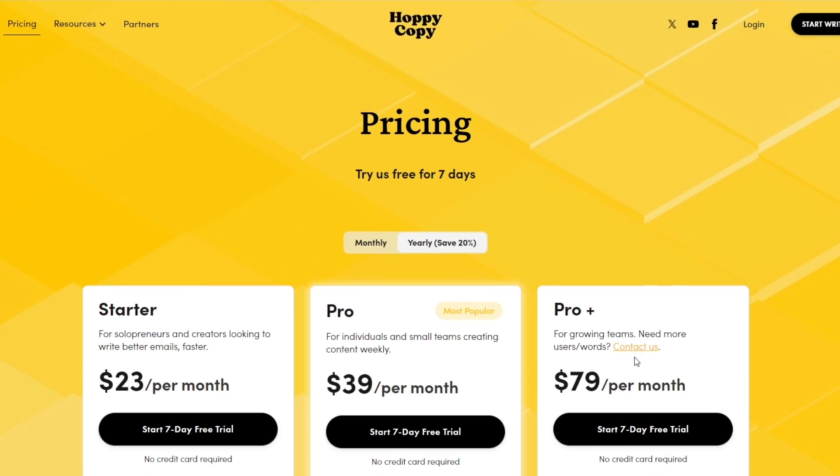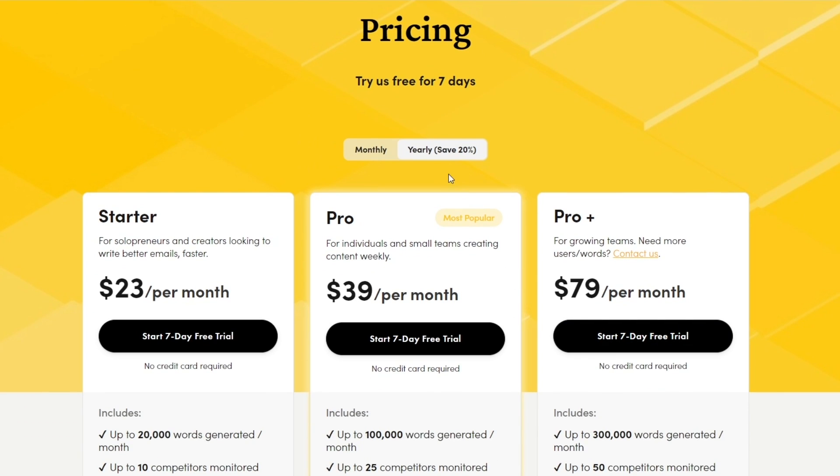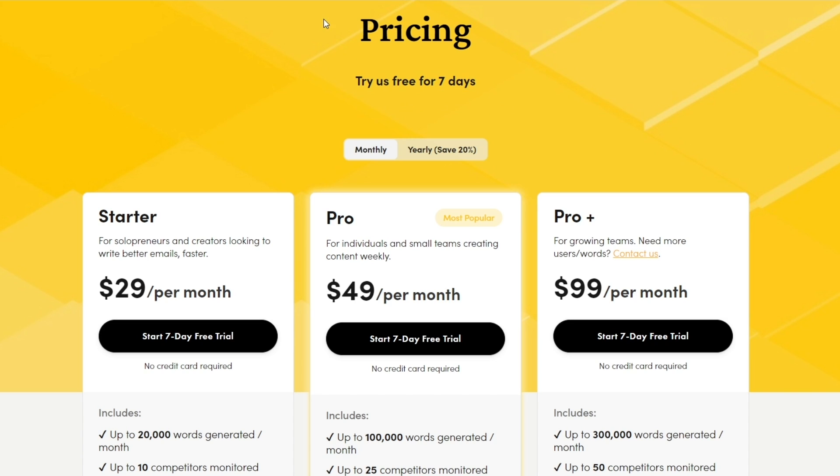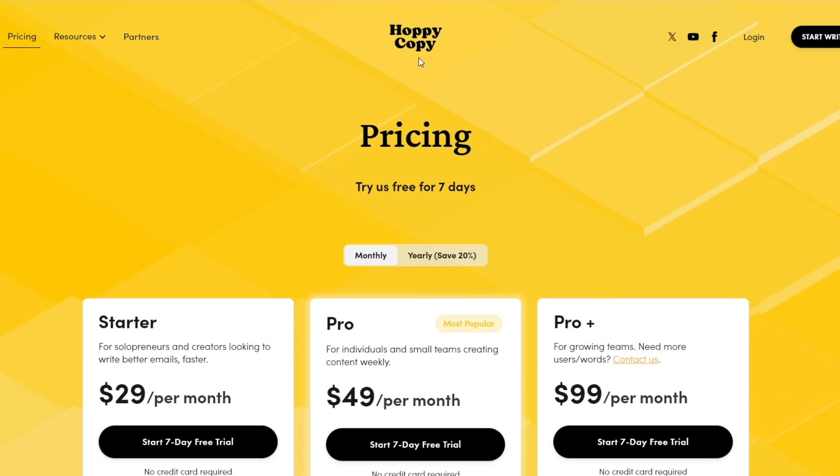So let's get started. These were prices for the annual plan. If you go with monthly it'll change up and it'll be around 20% more expensive, so keep that in mind. So let's go ahead and try the seven-day free trial and let me show you how you can use Hoppy Copy.